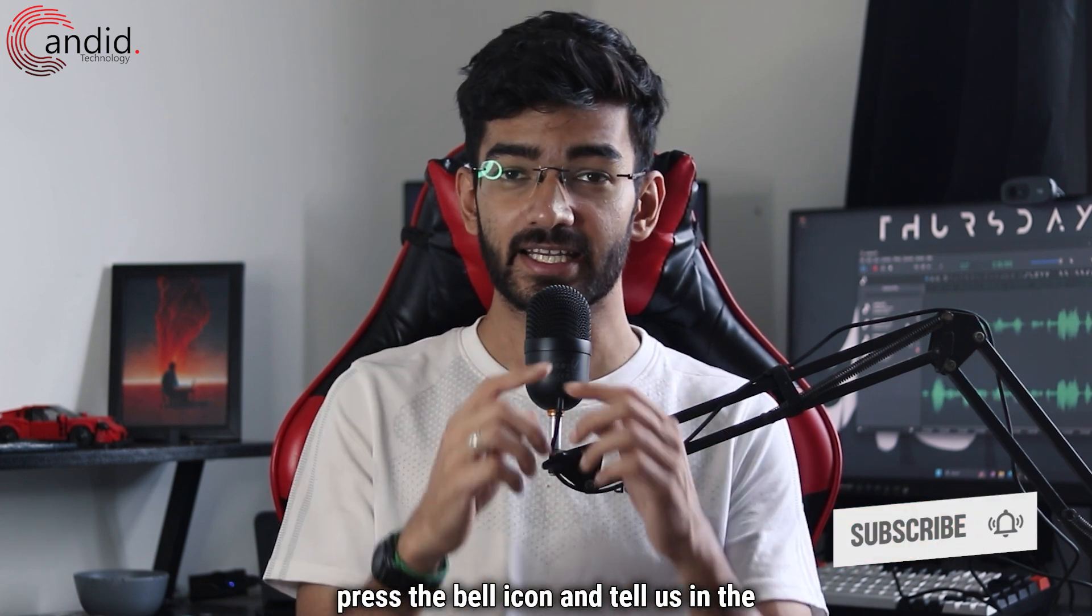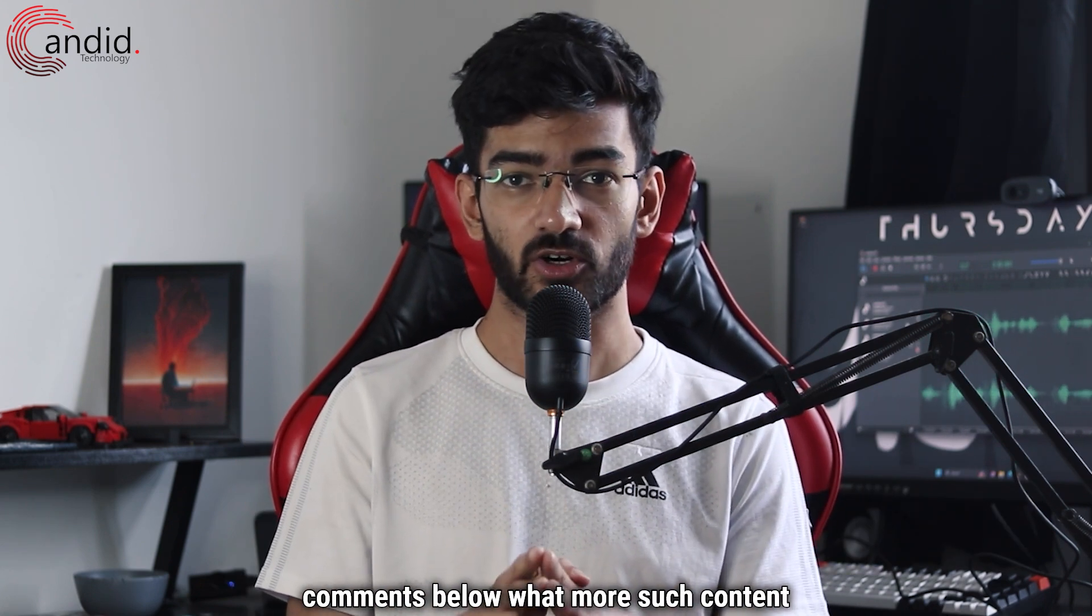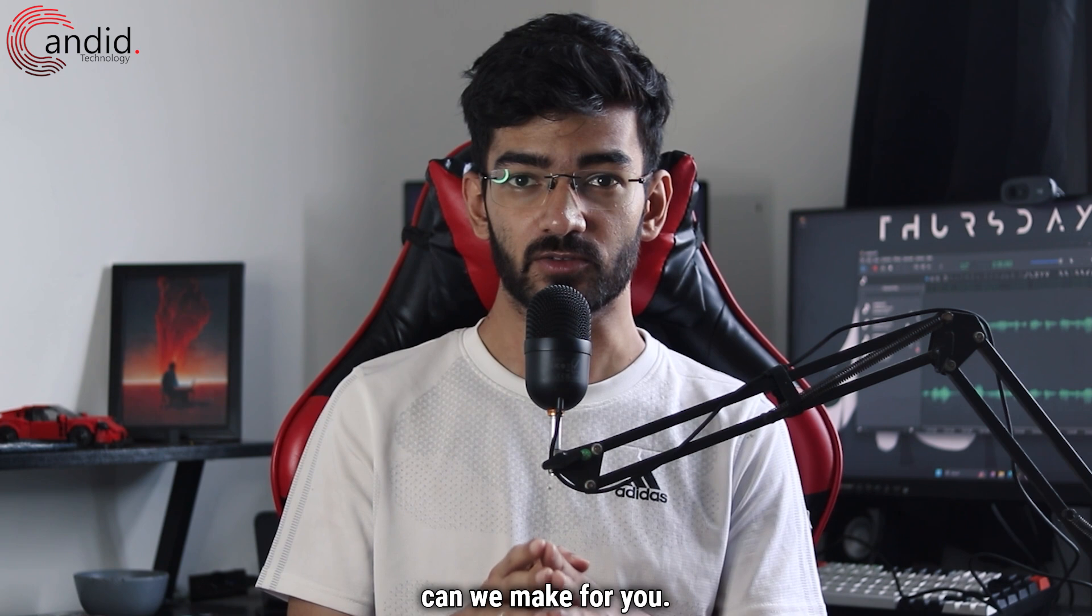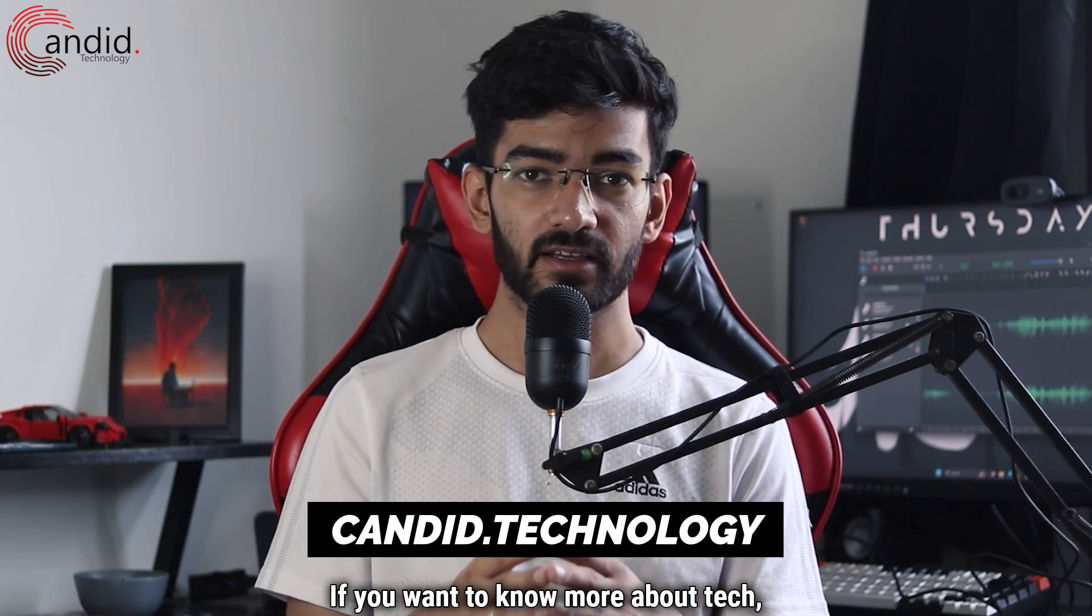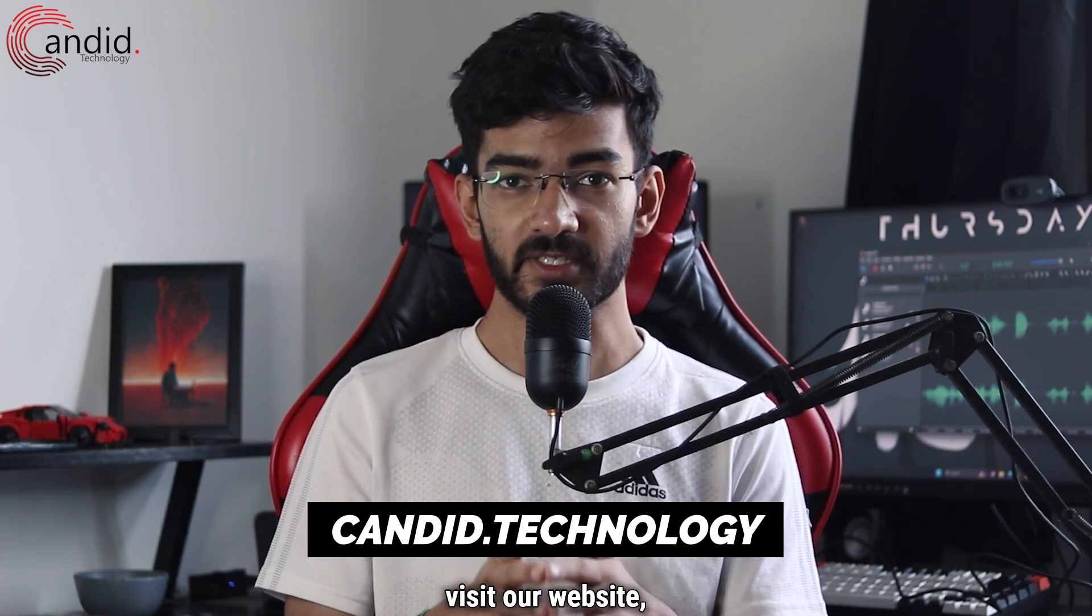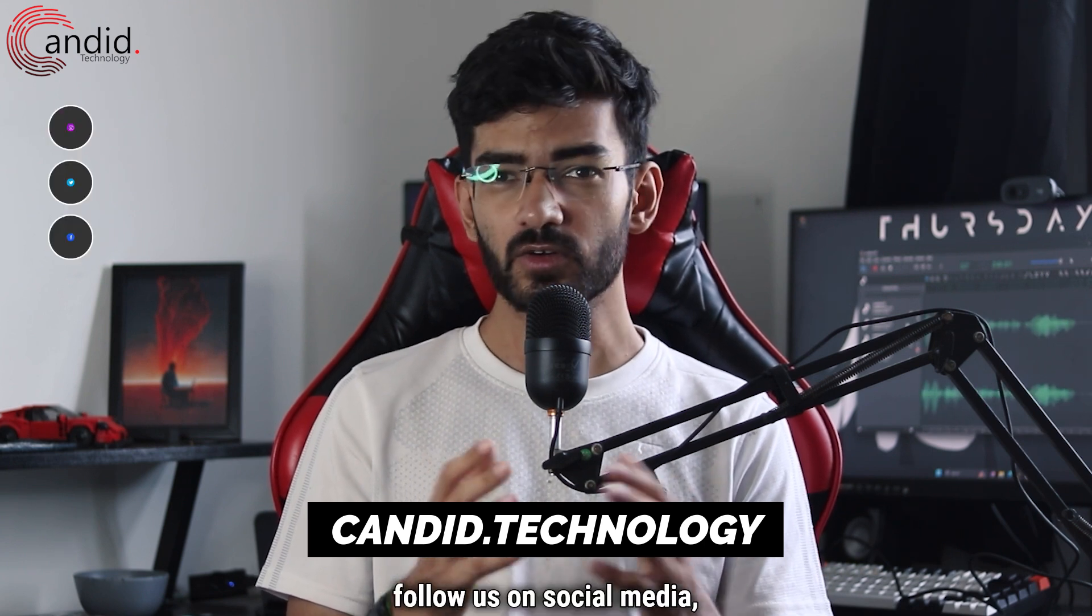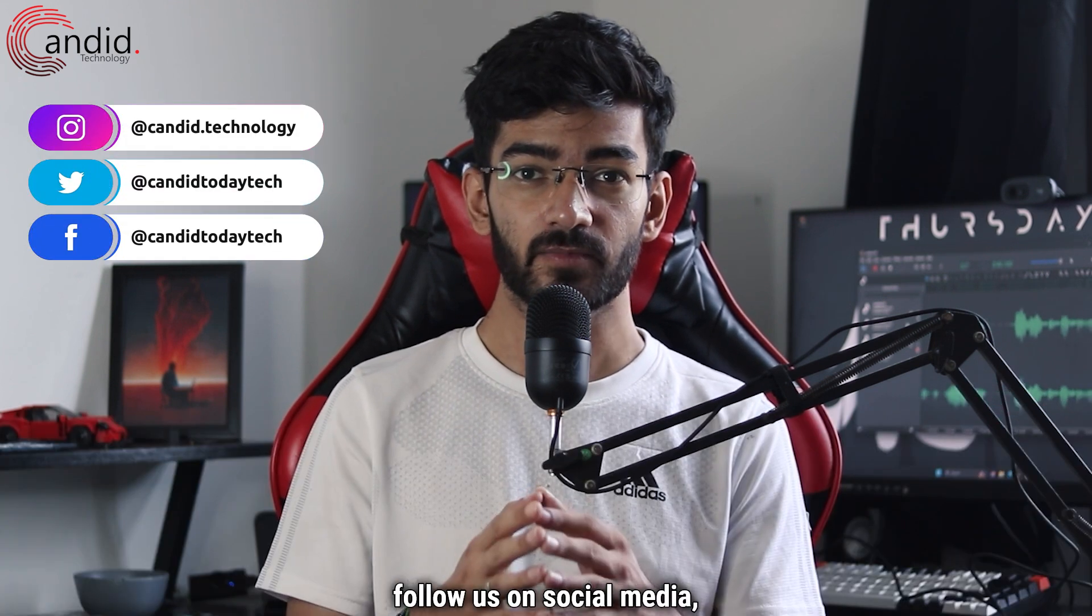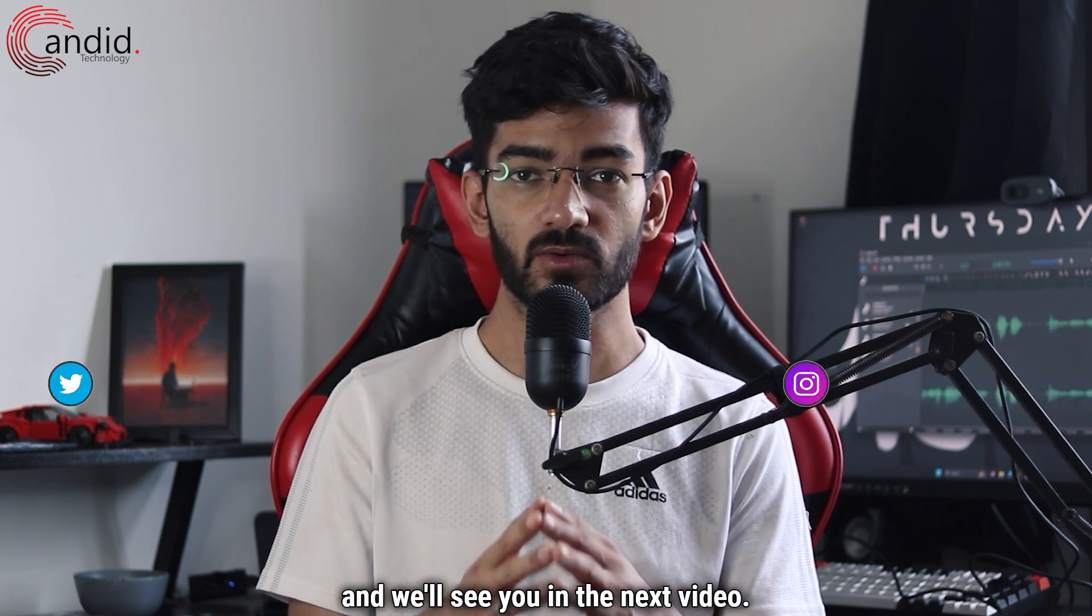Give us a thumbs up, press the bell icon, and tell us in the comments below what more such content we can make for you. If you want to know more about tech, visit our website candid.technology, follow us on social media, follow me on Instagram or Twitter, and we'll see you in the next video.